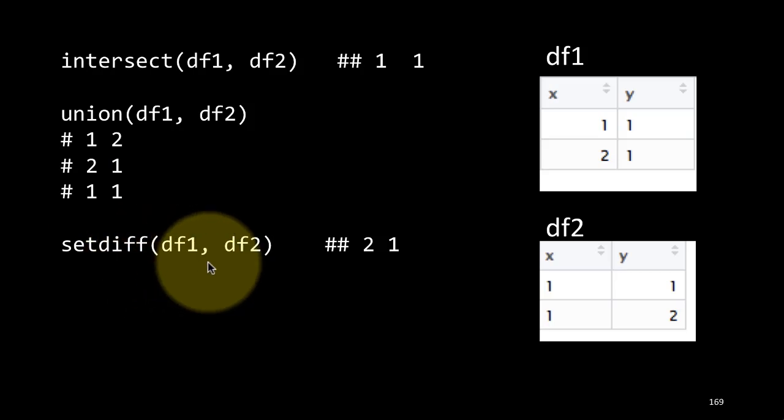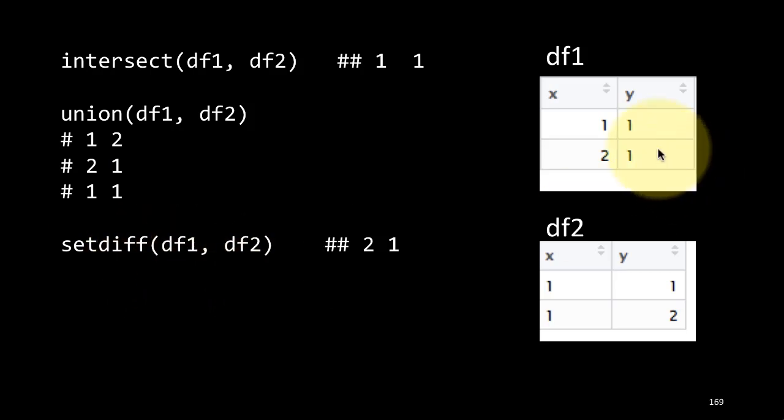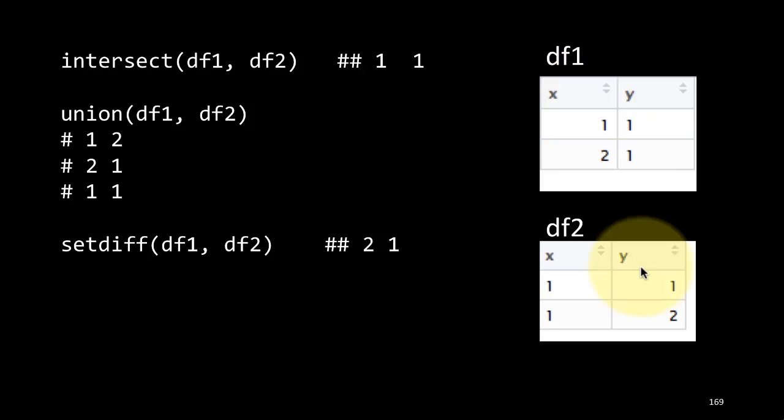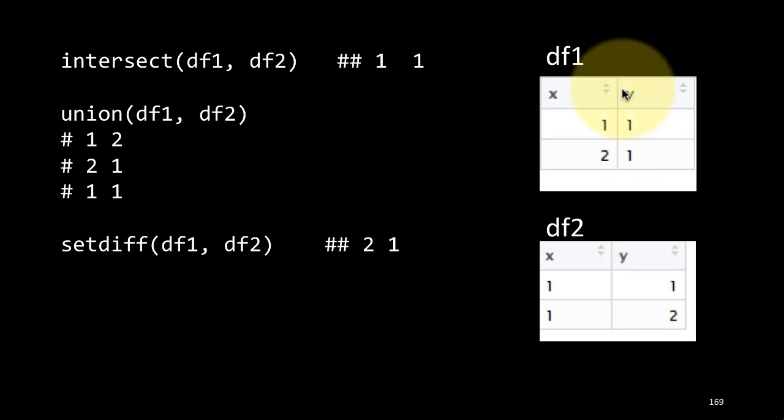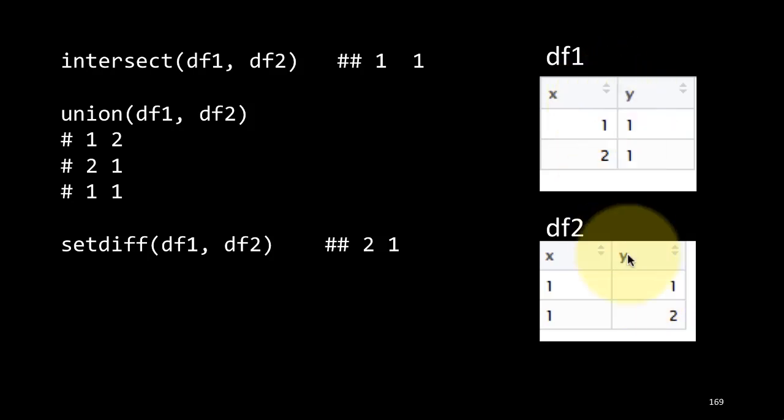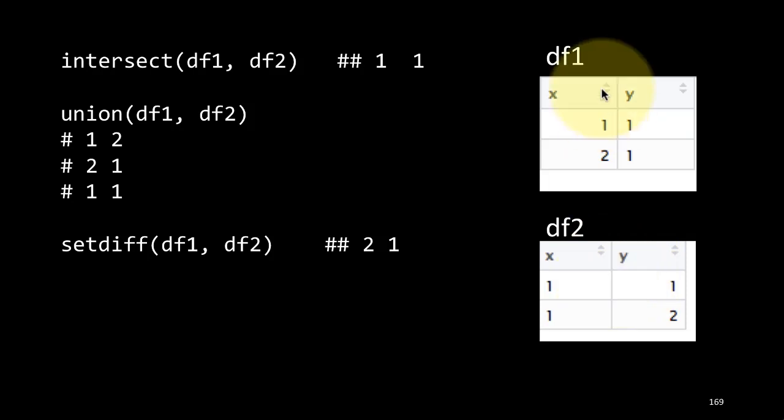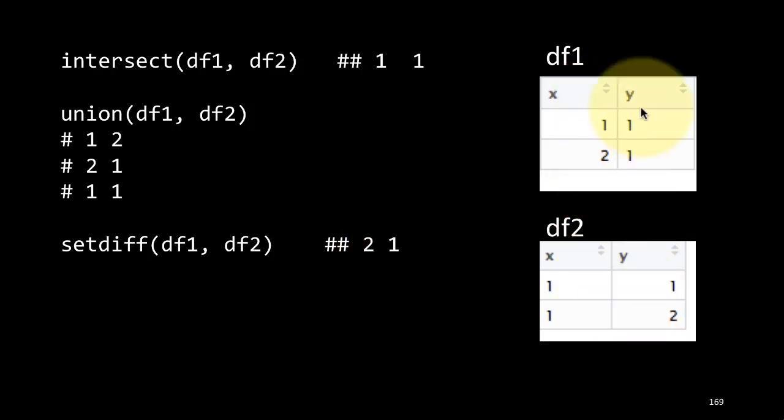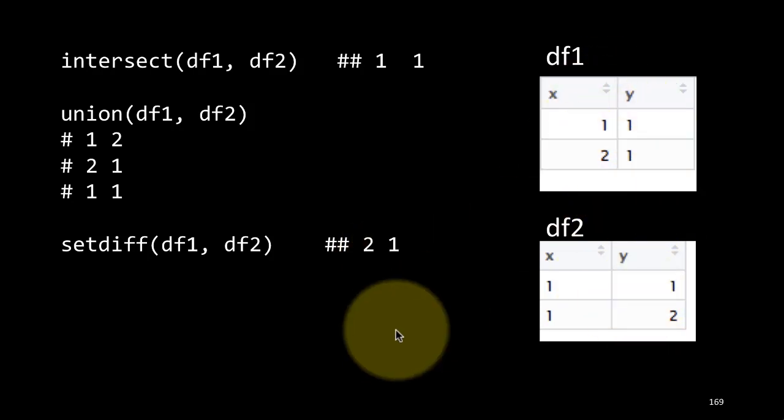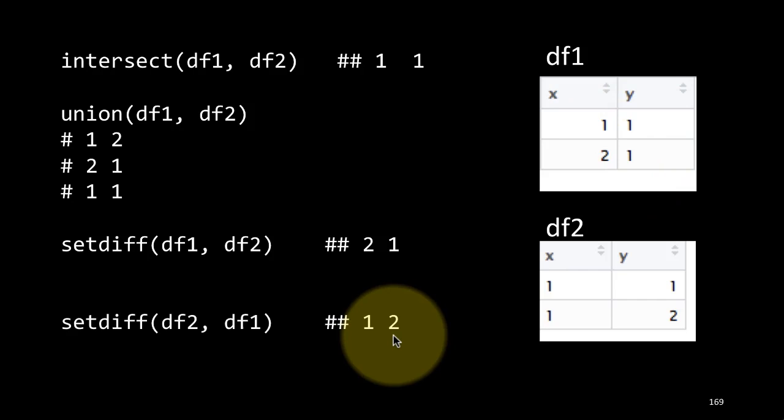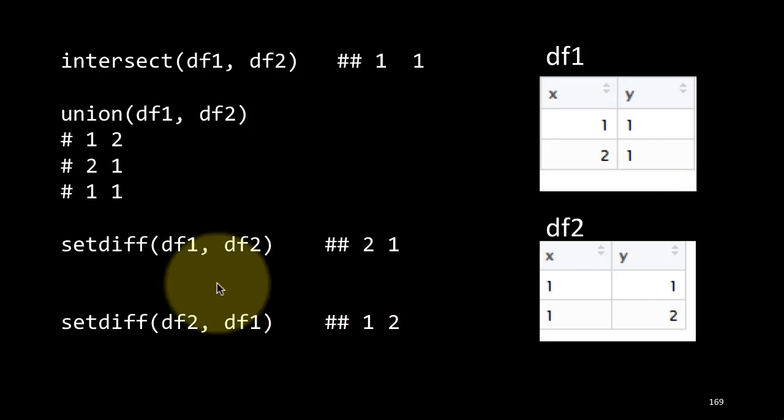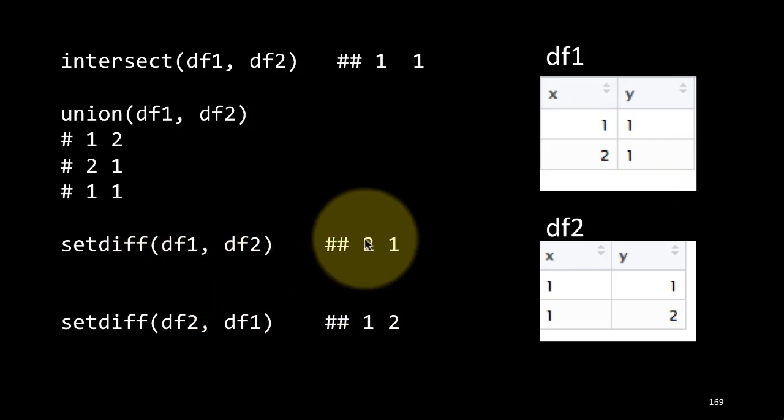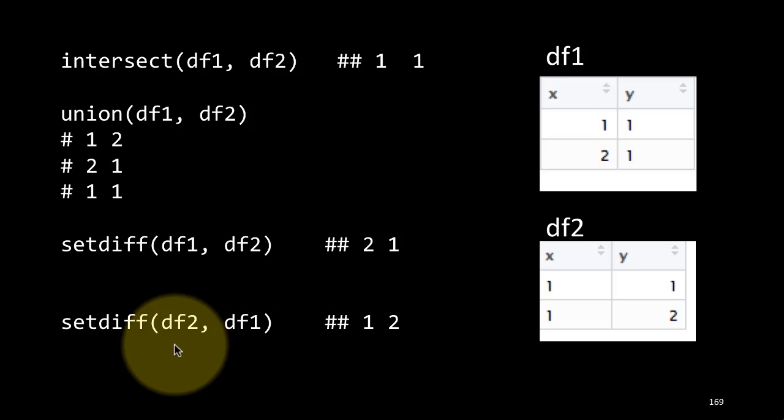Set difference is setdiff df1, df2, which is show me basically df1 minus df2. Show me df1, take out all the rows which are common between df1 and df2. That is df1 minus df2. Whatever is common to df1 and df2 is taken away, so therefore only 2, 1 remains. If you do setdiff df1, df2, you get this.